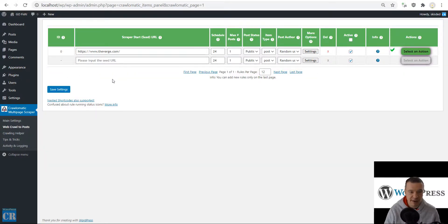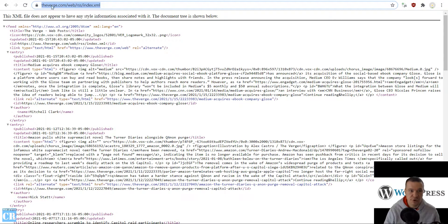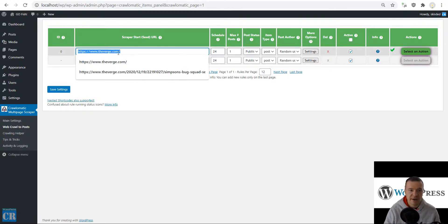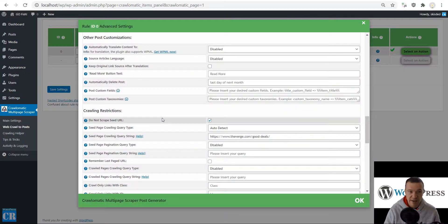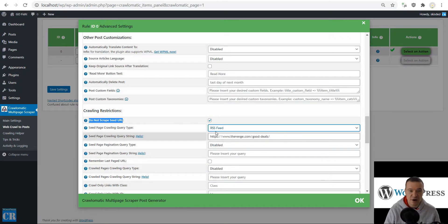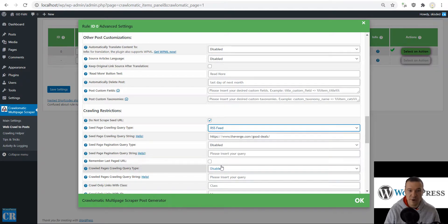Now let me show you an alternative. If you don't want to use this method, you can also use an RSS feed. The Verge has an example RSS feed — I can add the feed URL here. Click Settings, leave 'Do Not Scrape Seed URL' checked, and here we can select RSS feed instead of auto detect.